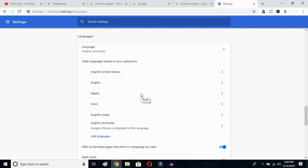This is how you can change Google Chrome's language from any language to English. I hope this video helps you. If it does, don't forget to subscribe to my YouTube channel. See you in the next video — bye!